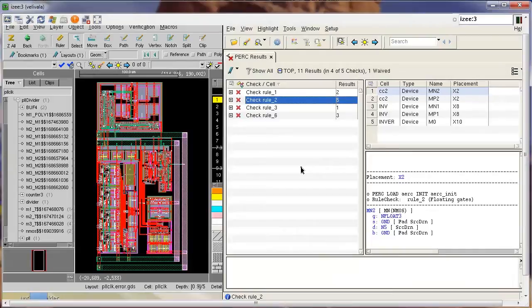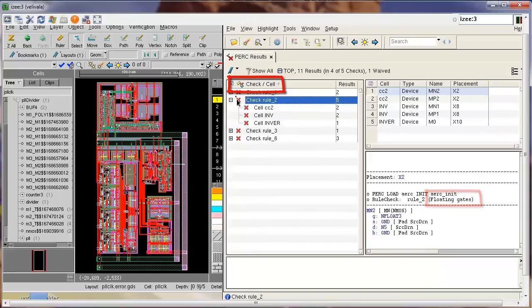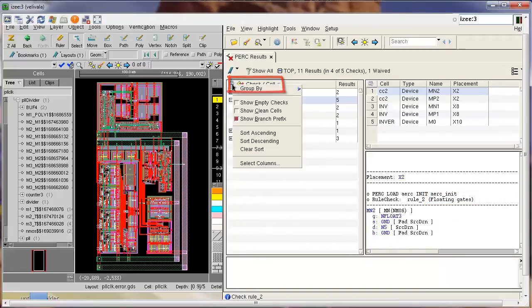I am debugging results of a PERC topological run and my current focus is to debug floating gate devices. The default grouping in RVE is checked by cell, but in this case I want to only see the device type of results.